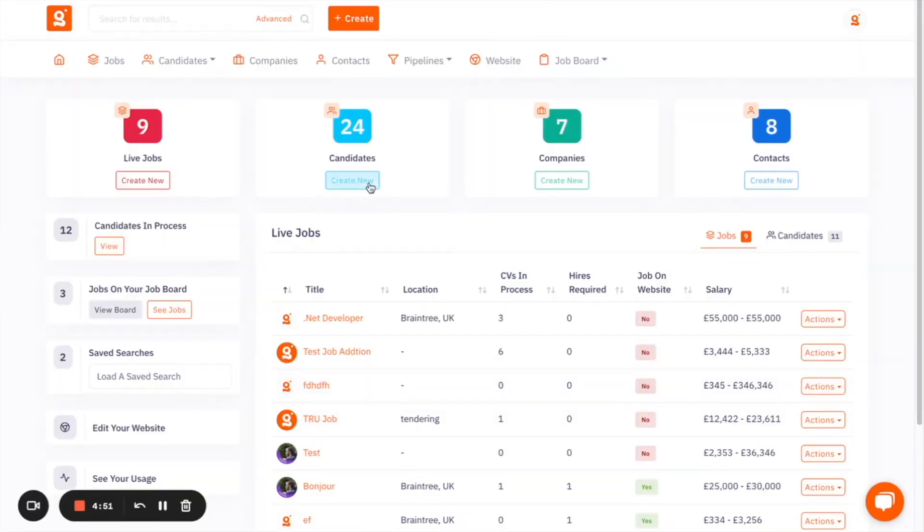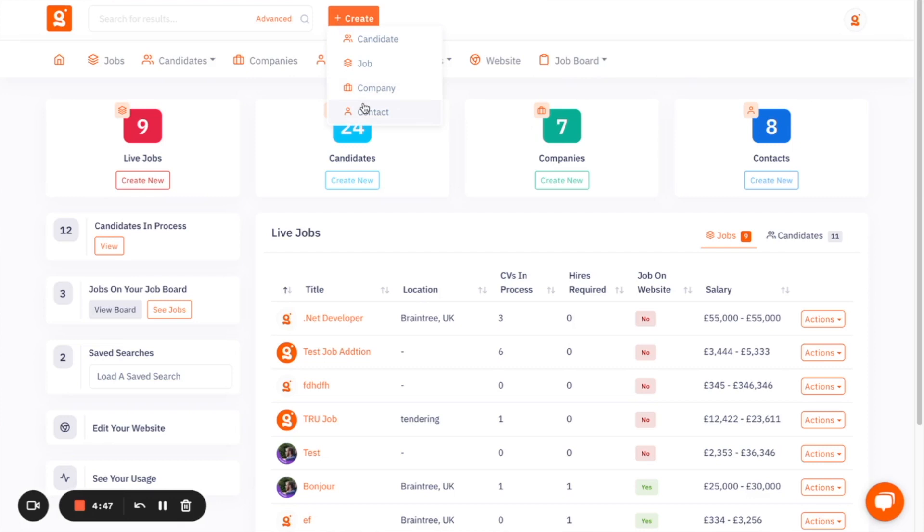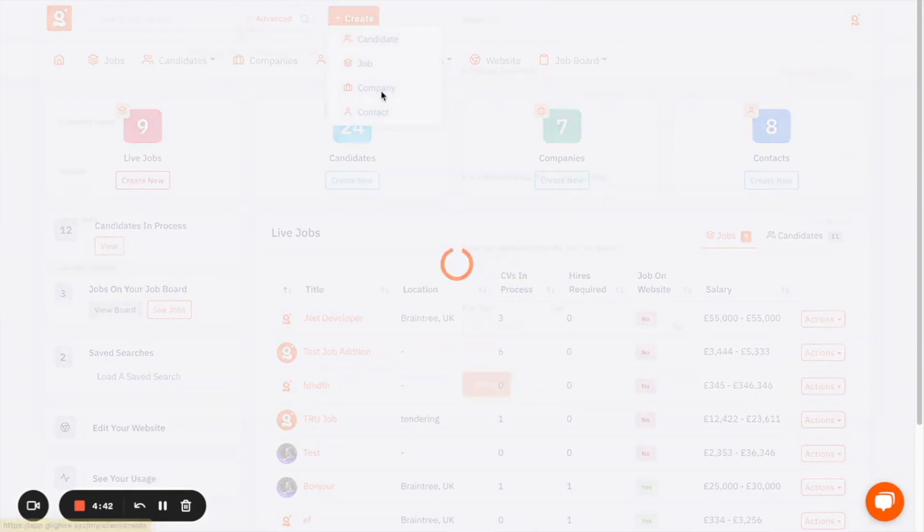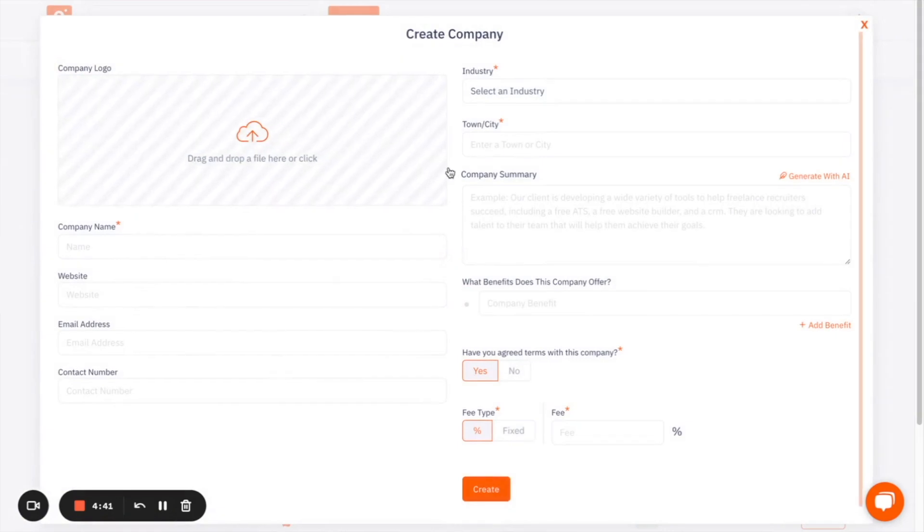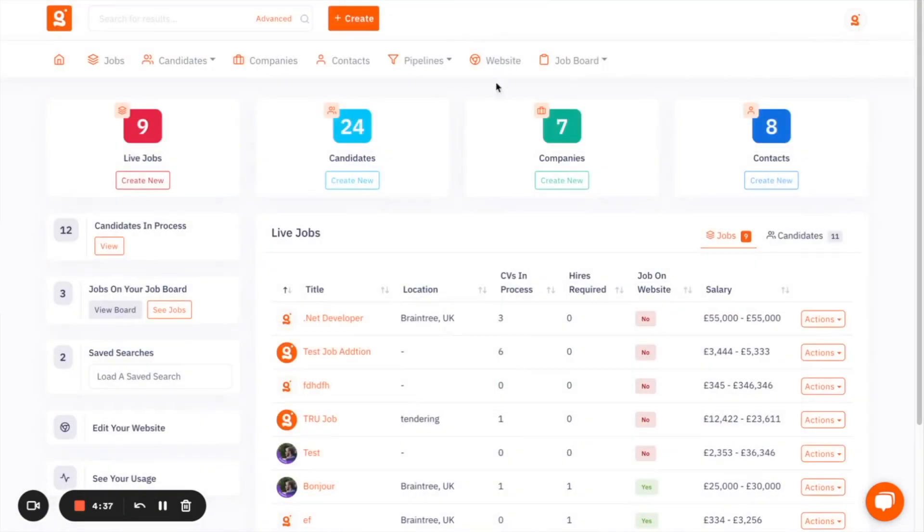And now I'll move on to some of the things that are available in the free CRM side of the platform. The free CRM is more aimed at managing the jobs, the companies and the contacts that you're working with. So you have the ability to add companies to the platform, you can store as many companies as you need to.